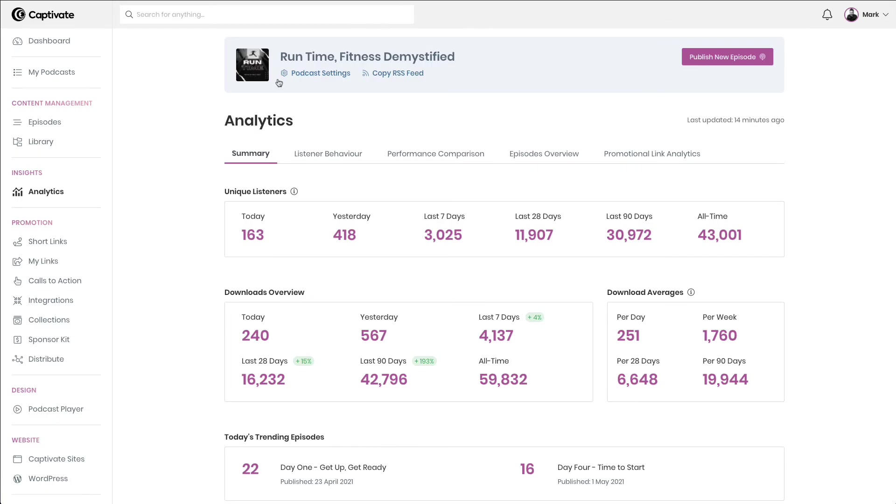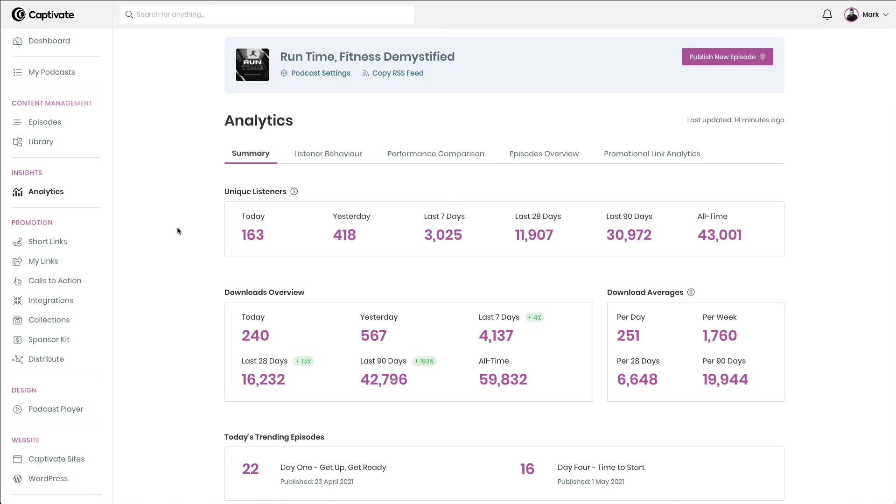In short, Captivate's podcast analytics are some of the most powerful available on the market today, and they're available at no extra cost.